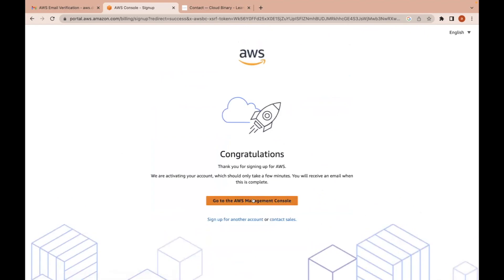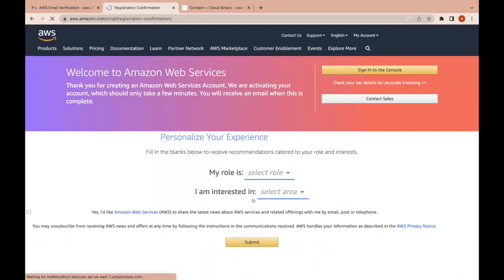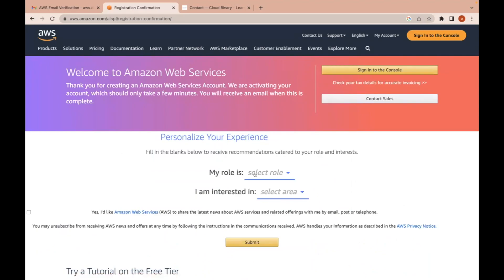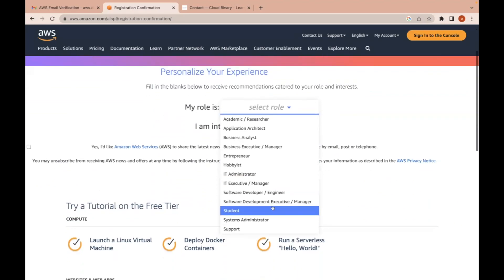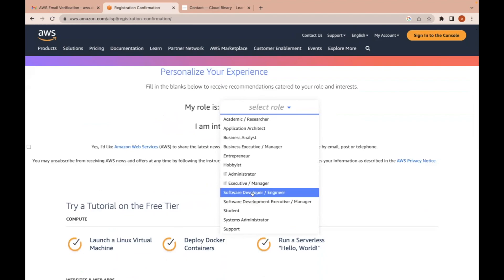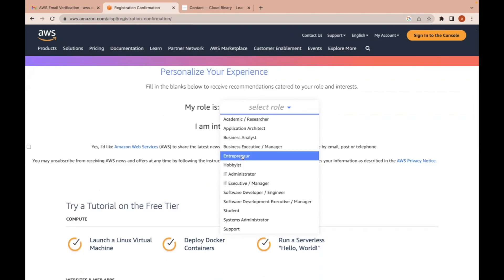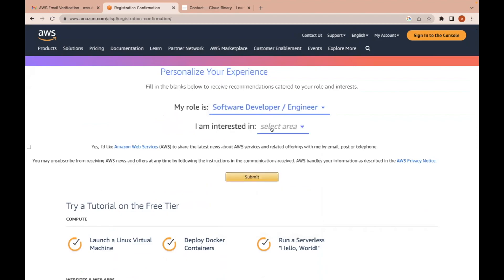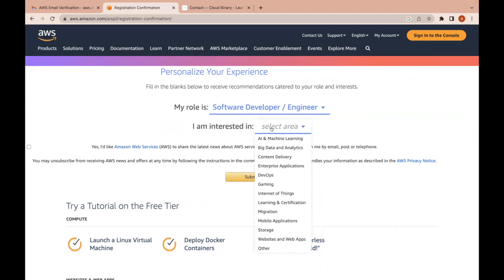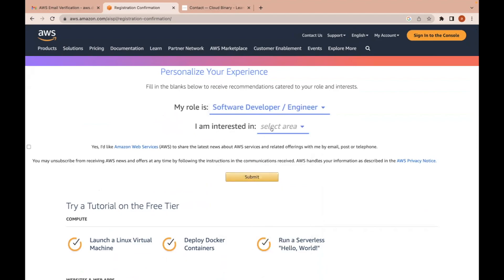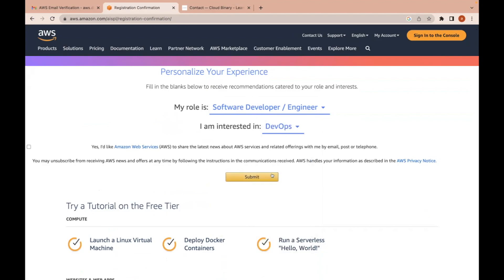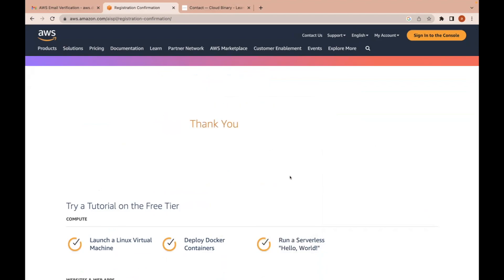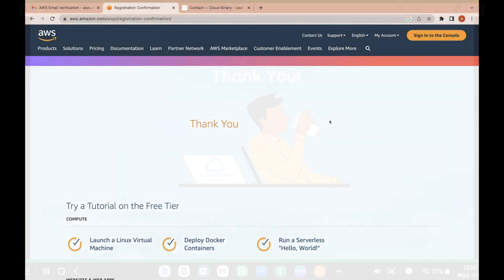Congratulations. Your account has been created and that account is called a root account. You need to provide your role, who you are. I am a DevOps engineer or system developer, IT administrator. You can give any name. That's fine. And what is your area of interest? Say DevOps. This is like feedback. They are taking your personalized feedback. Successfully, we have created an account with AWS.